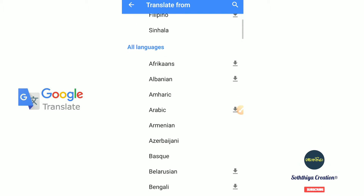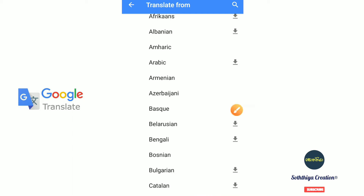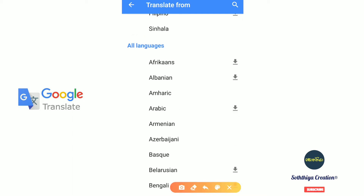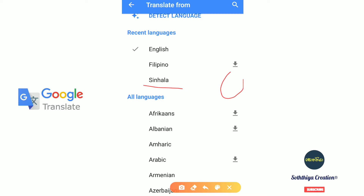This is the main language that you can use in the offline mode, so you can use the download icon to download it. You can also use this to translate a document.